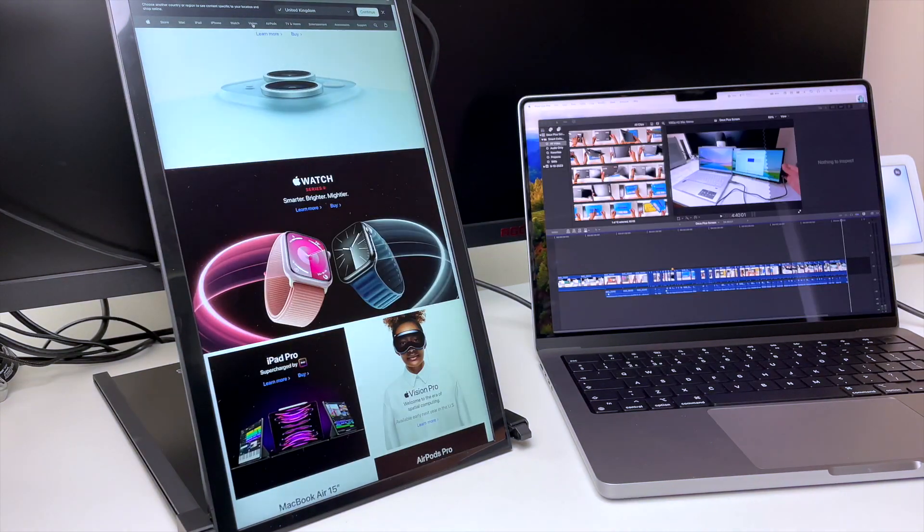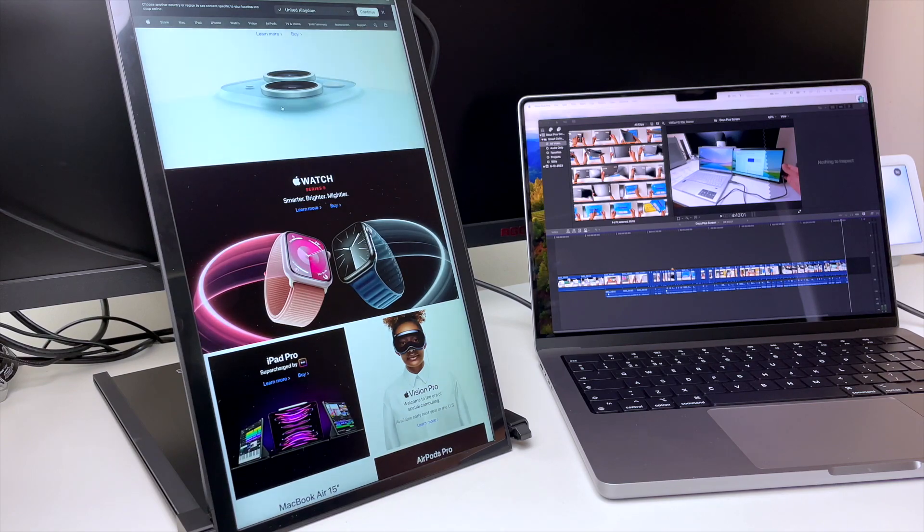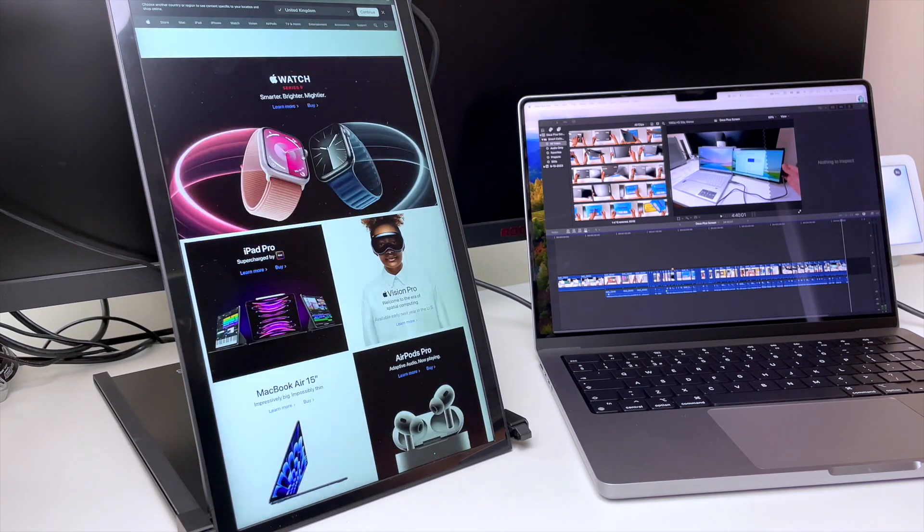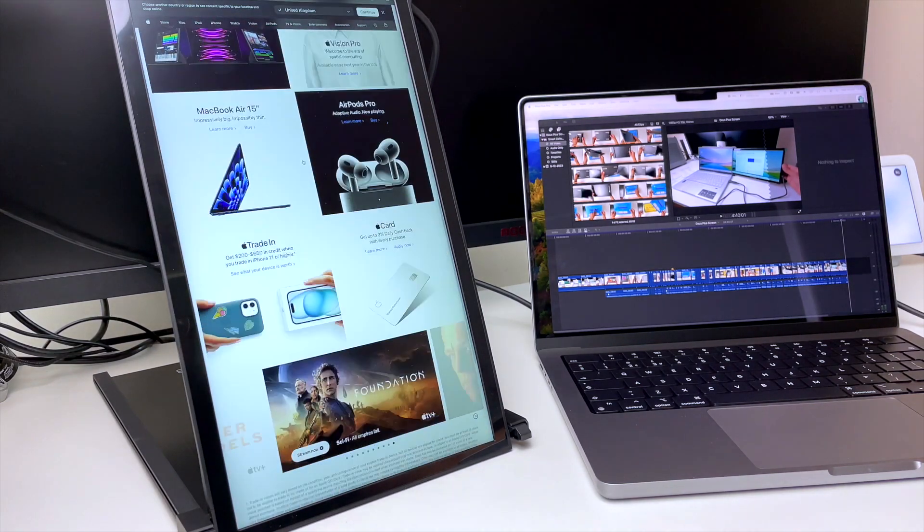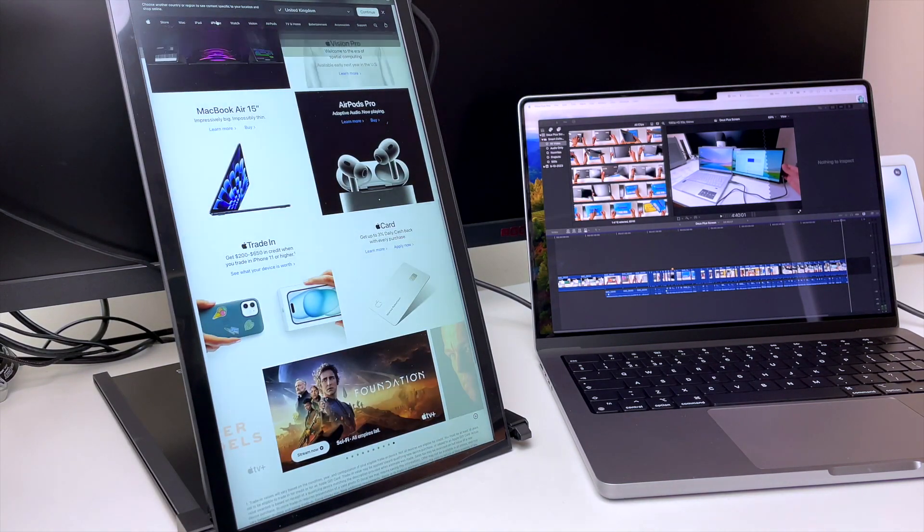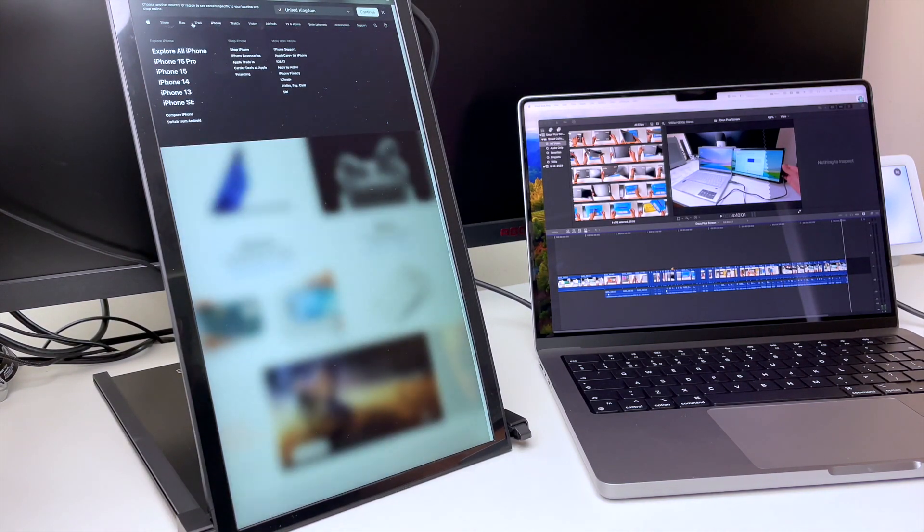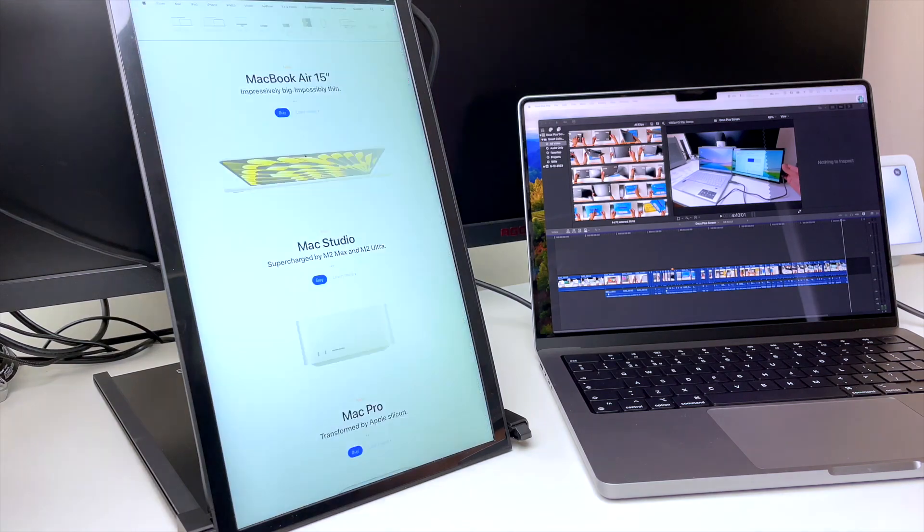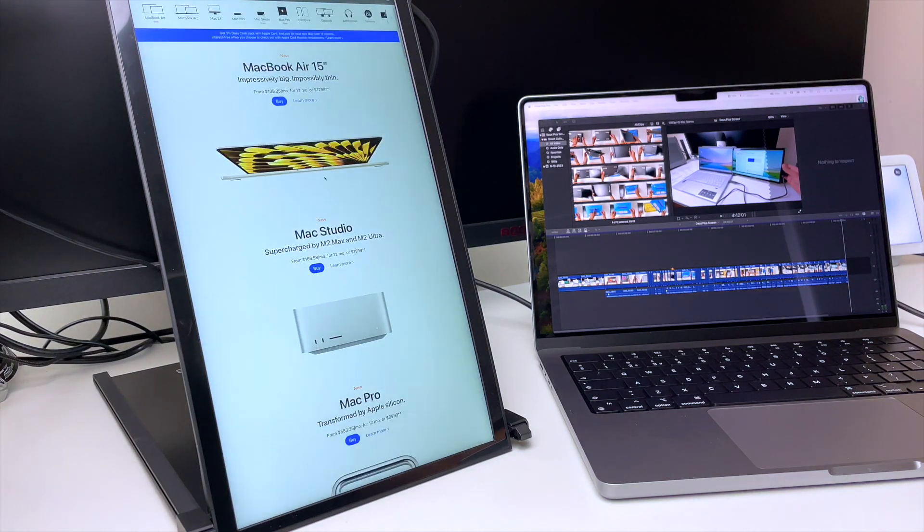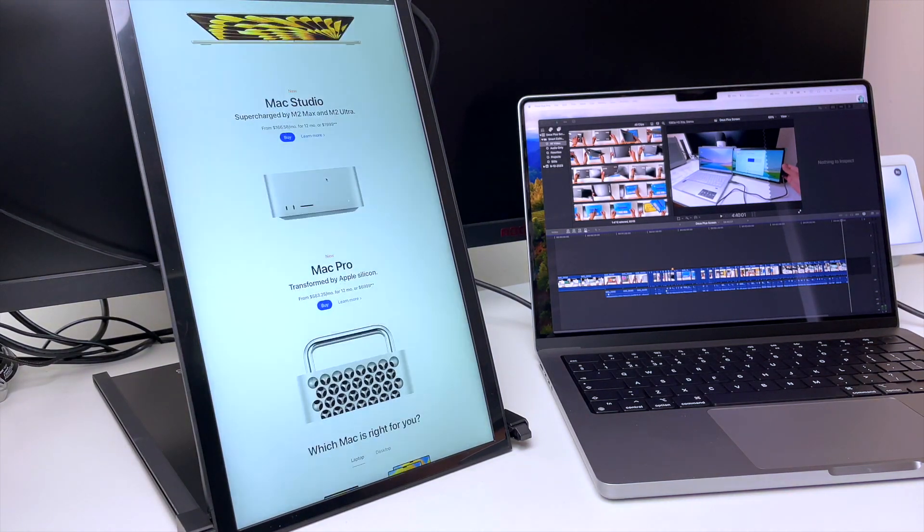Anyway, this is just a great productivity tool, especially when video editing. You can have your video library on one screen and the video editing software on the other. And it's all portable.